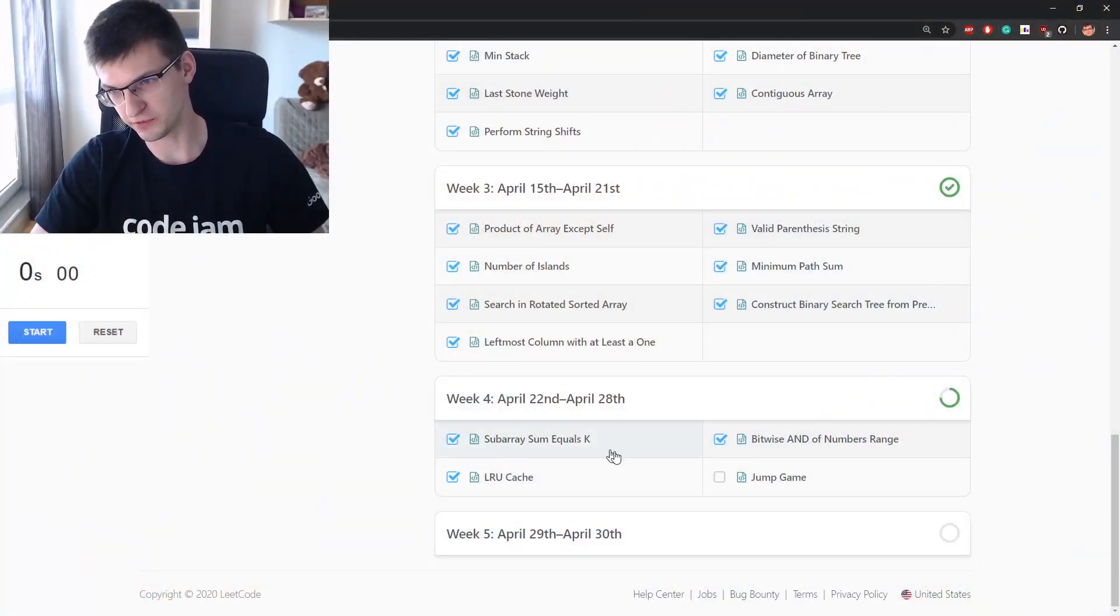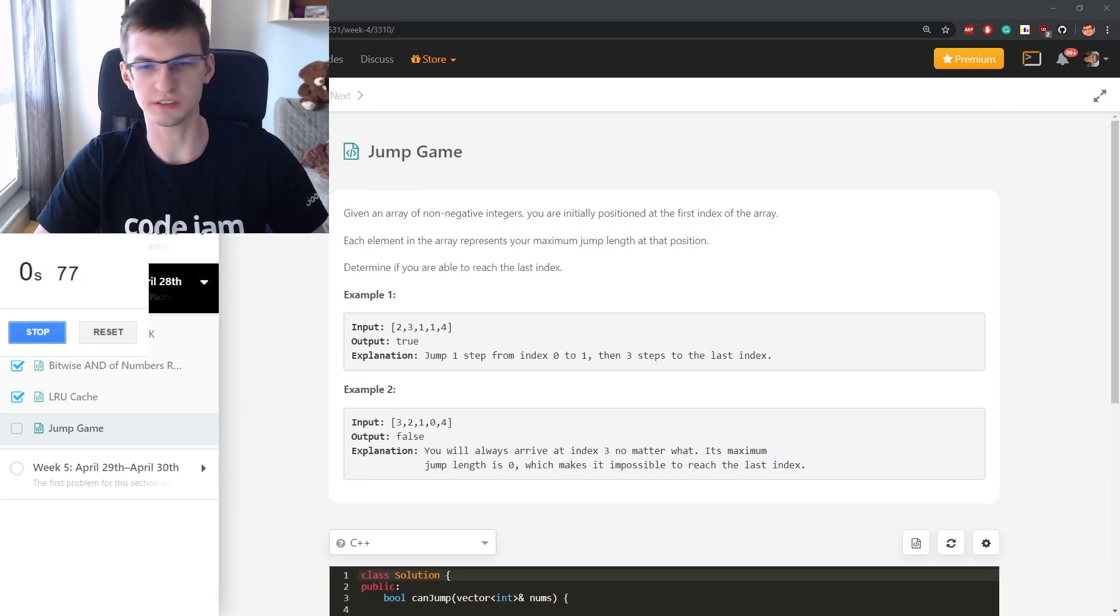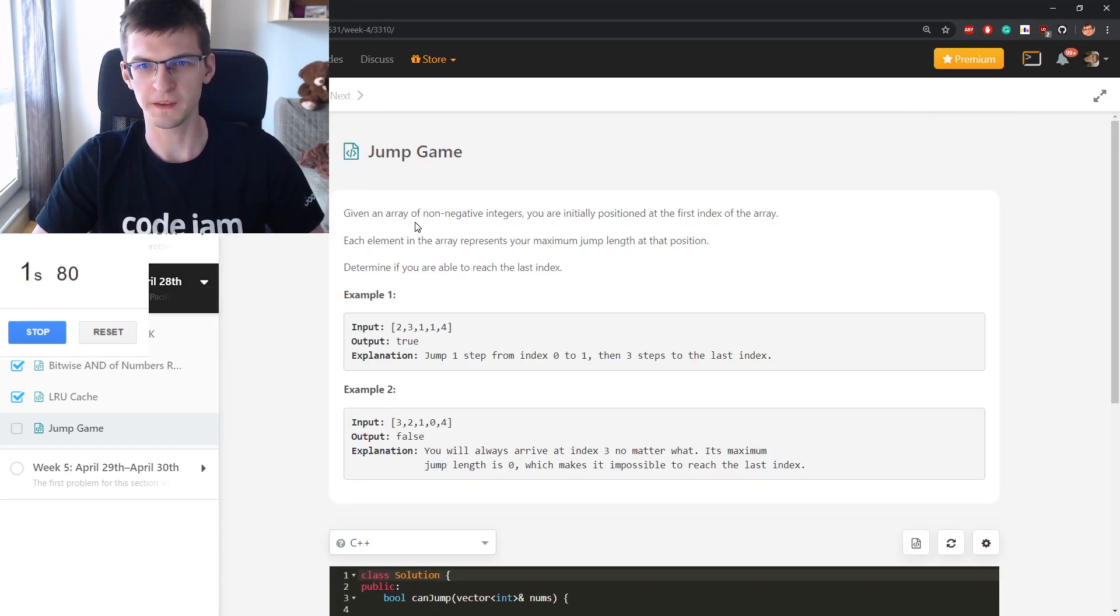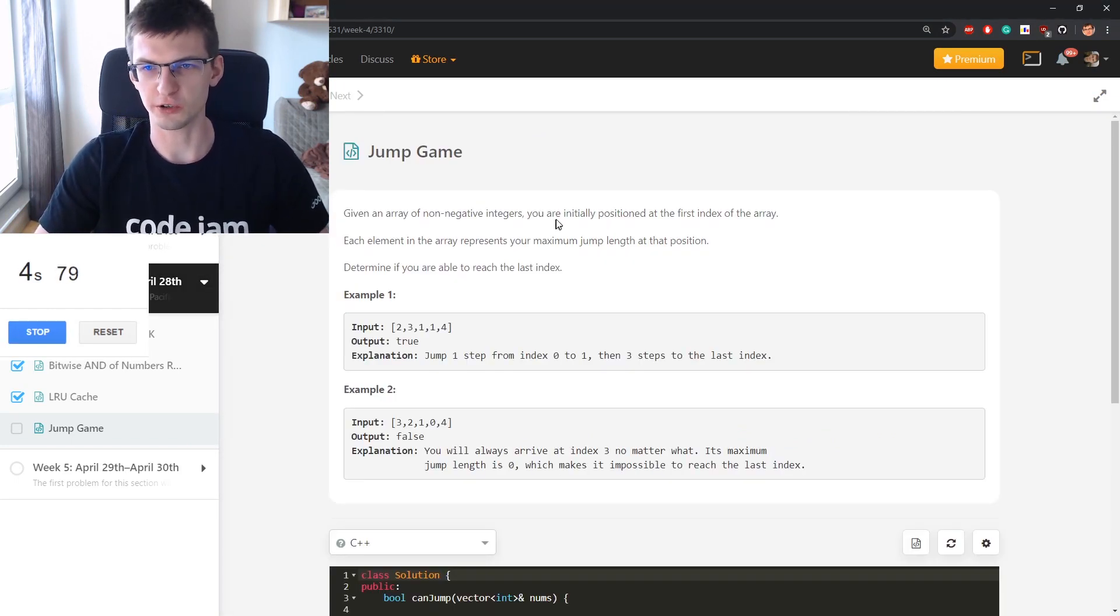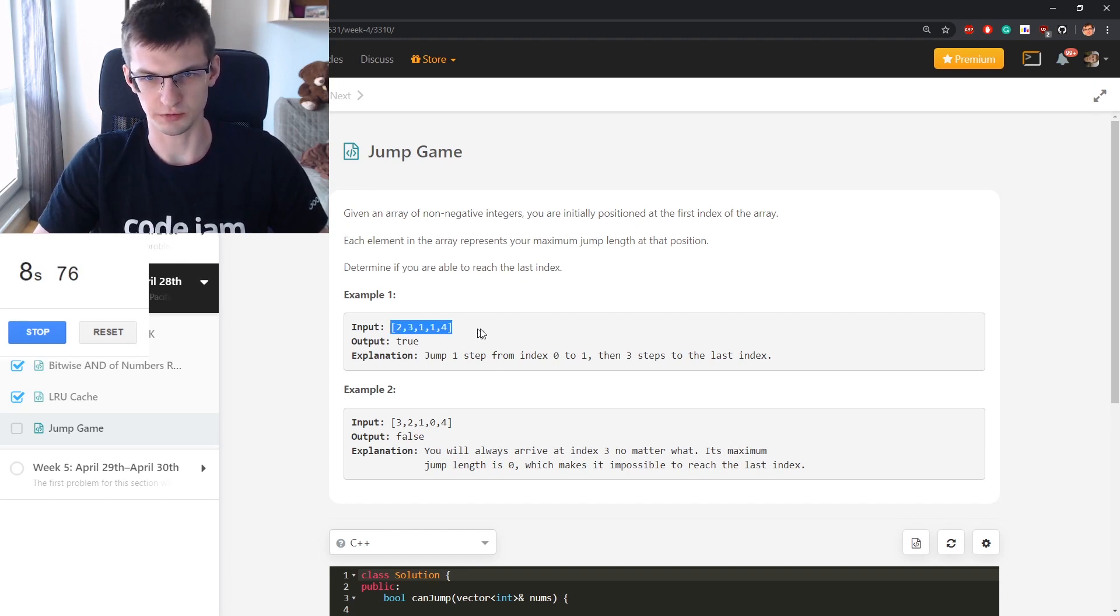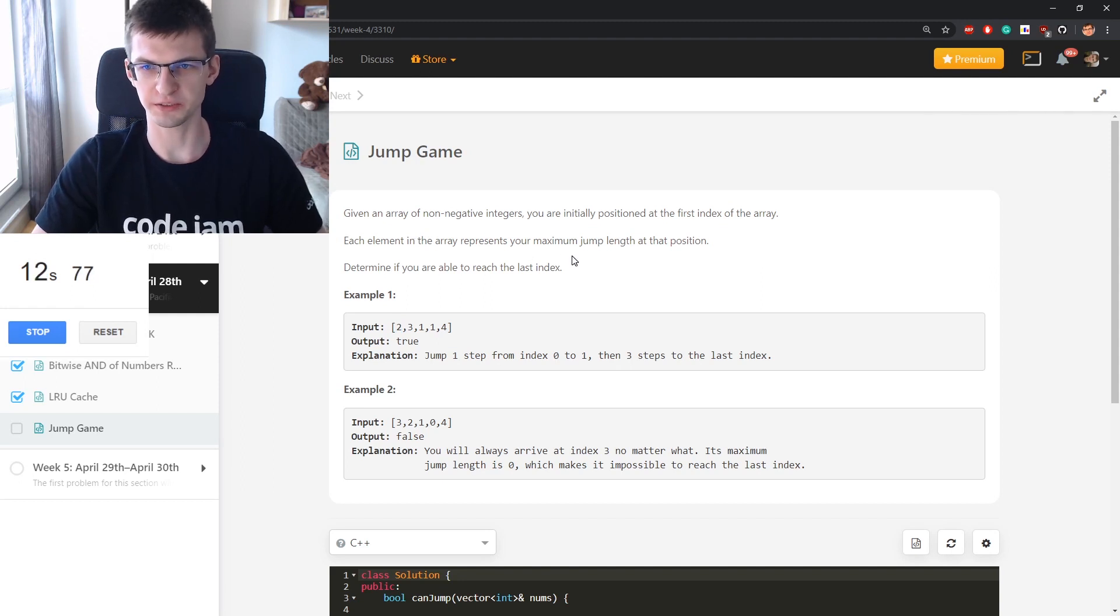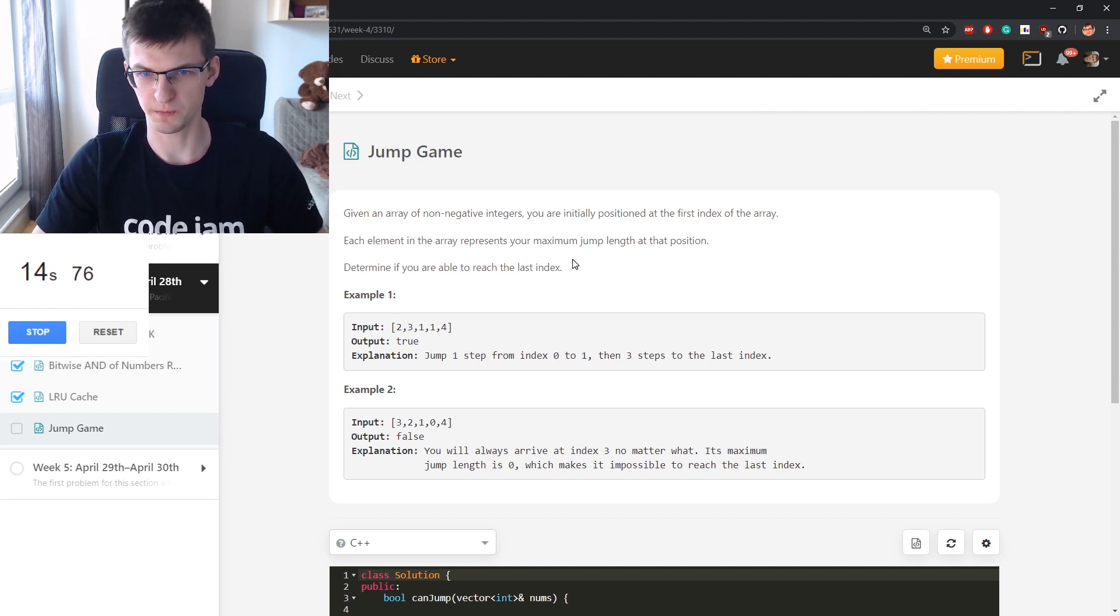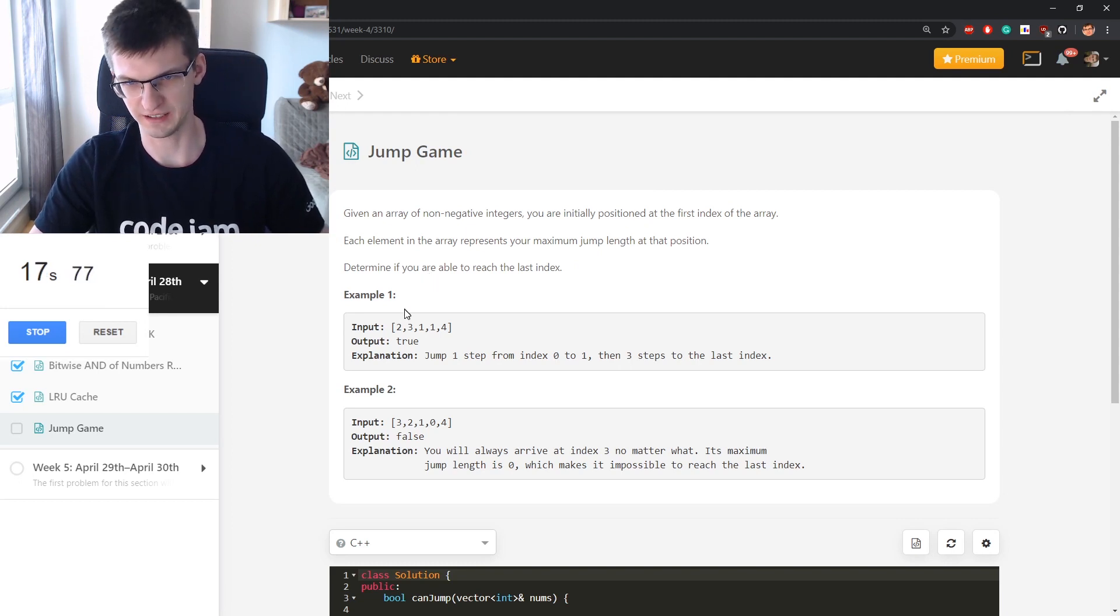First, Jump Game. Given an array of non-negative integers, you're initially positioned at the first index of the array. Each element in the array represents your maximum jump length at that position. Determine if you are able to reach the last index.